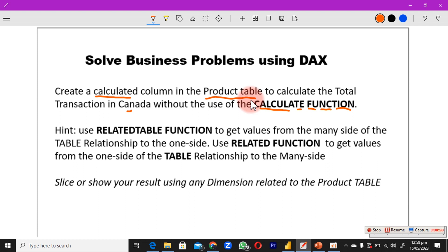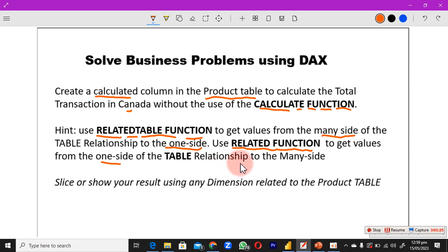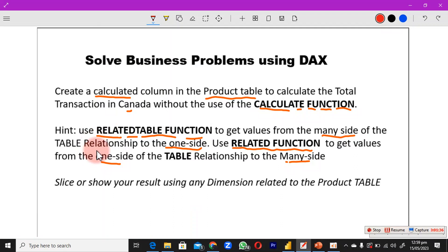The hint says: use a table function to get values from the many side of the table relationship to the one side. The second hint says to use the RELATED function to get values from the one side of the table relationship to the many side. So our goal is to learn about RELATEDTABLE and RELATED.